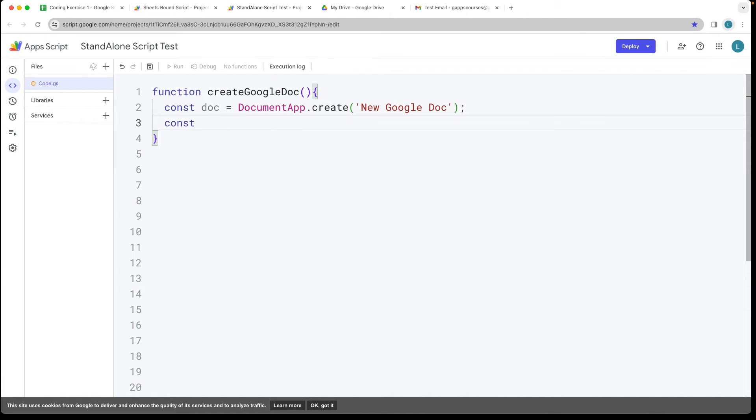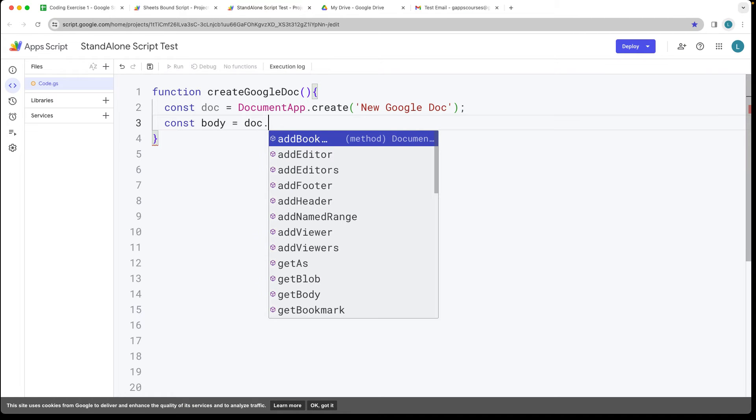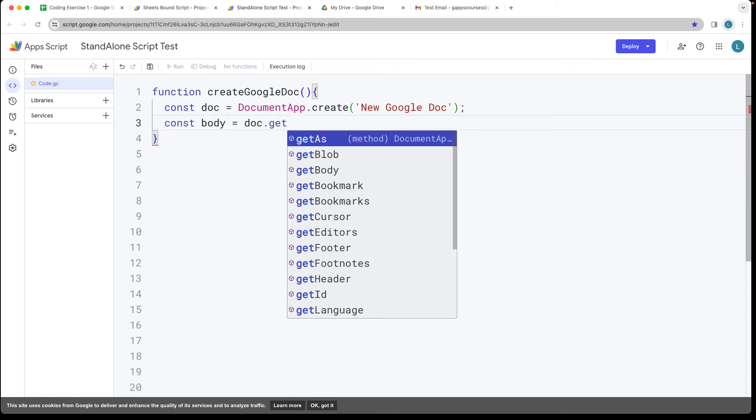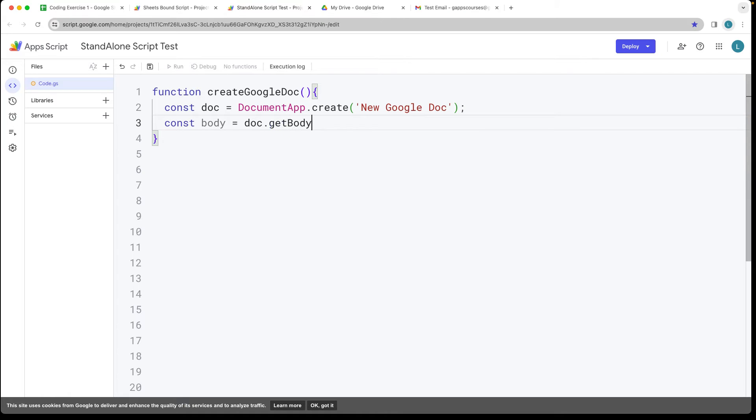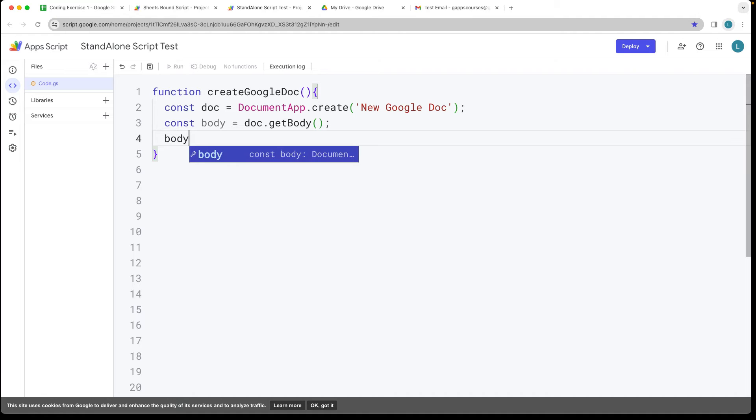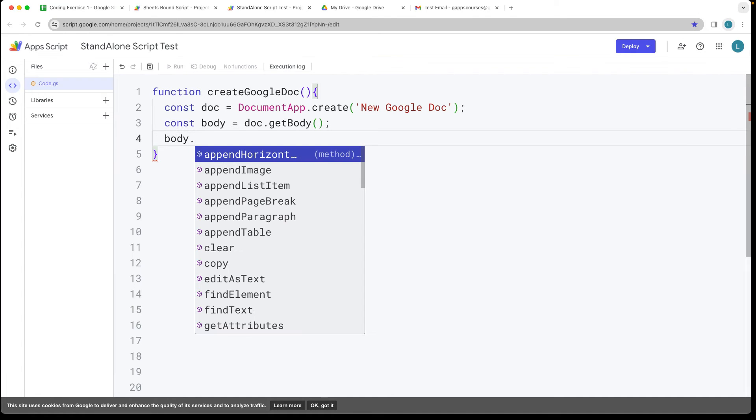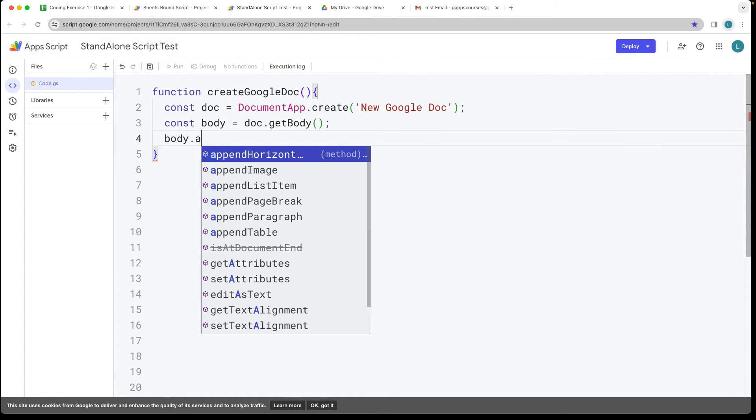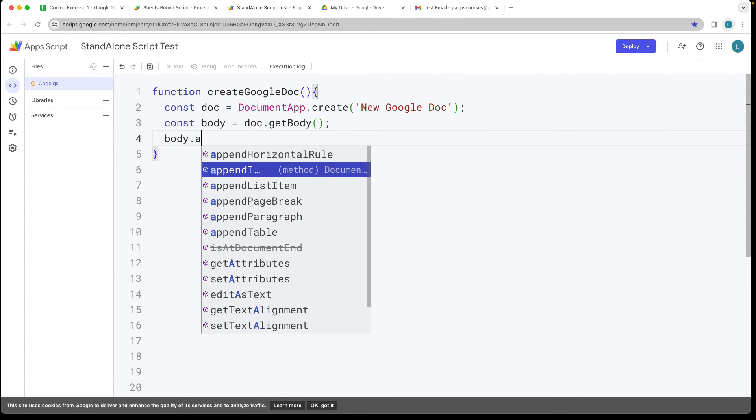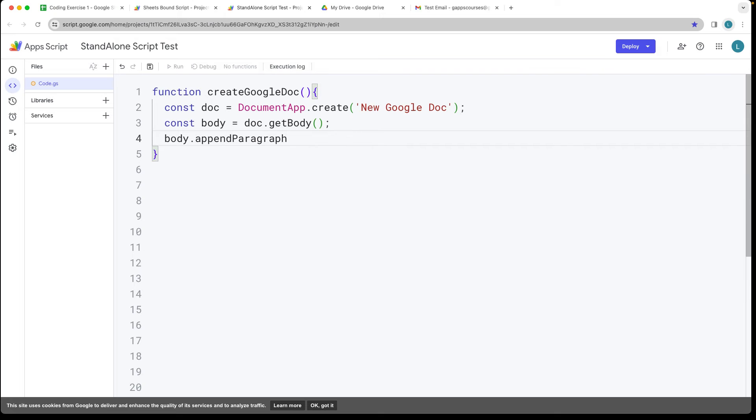Grab the body and do this by doc. Within the doc object now we have getBody and the body is going to return back the body of the object. Now we can use the body appendParagraph method because we want to append a paragraph and then the contents of the paragraph.